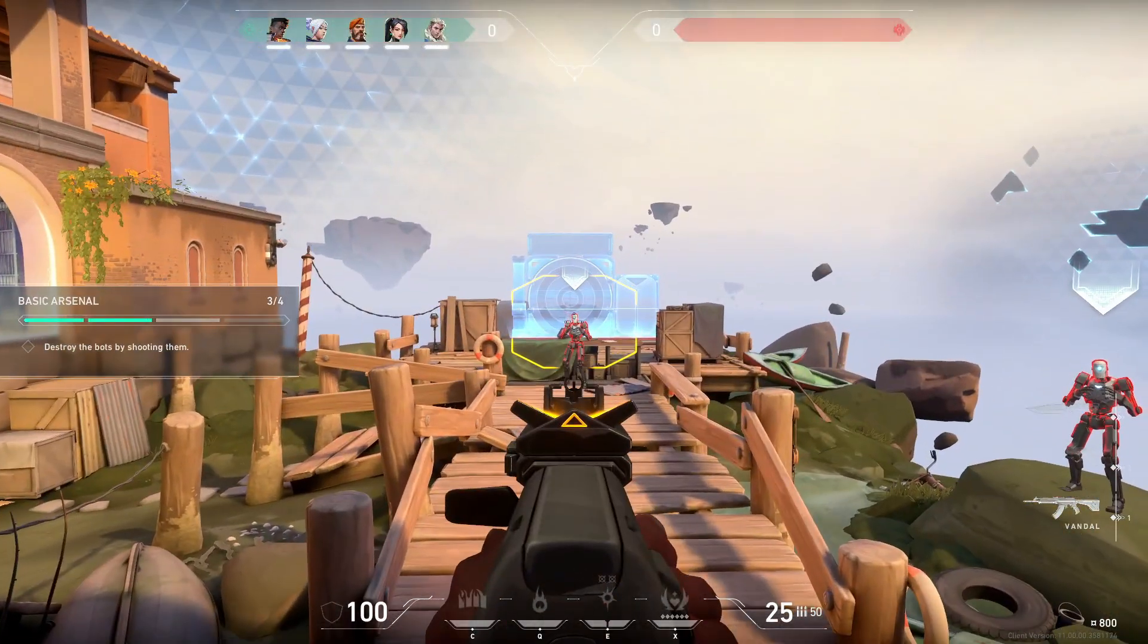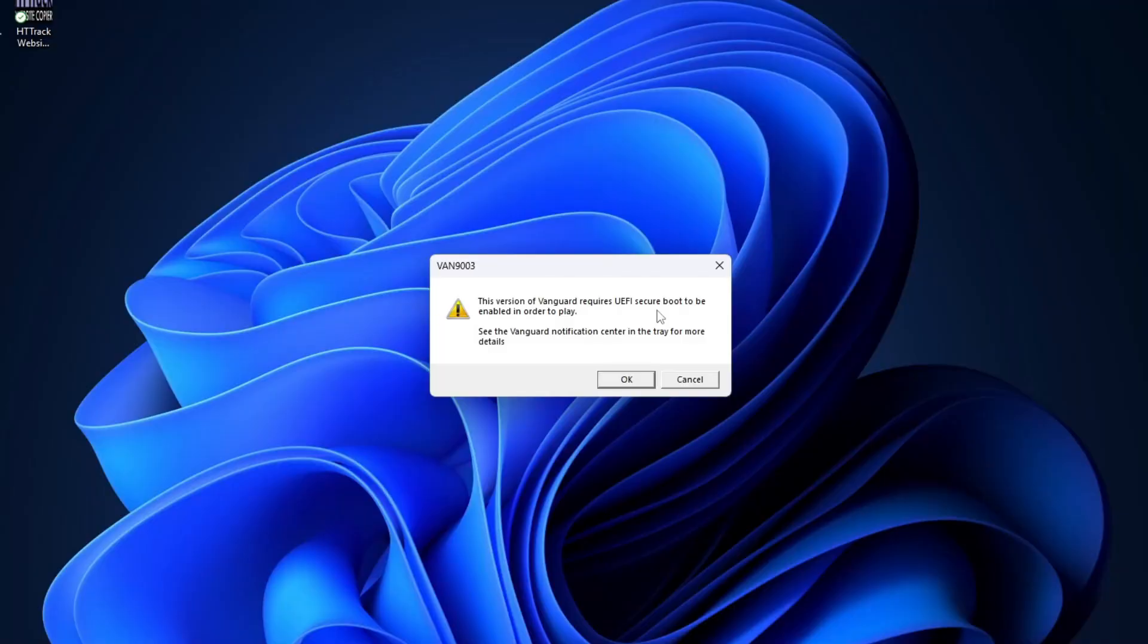Hey guys, what's up? In today's video I'm going to show you how to fix the secure boot or TPM 2.0 error in Valorant. We will need to enter the BIOS and enable secure boot to fix it.